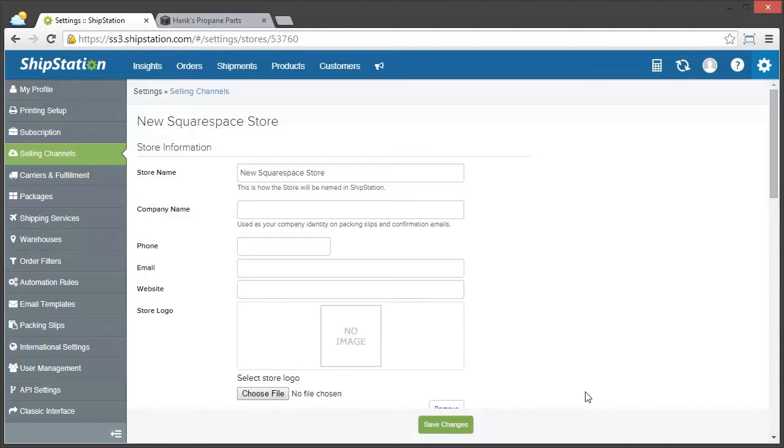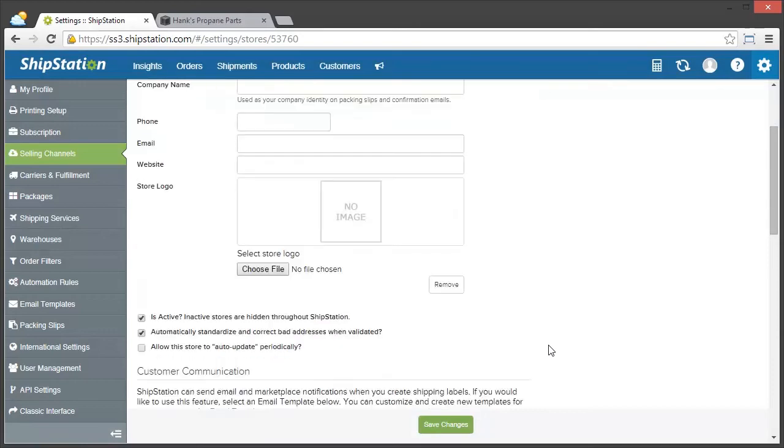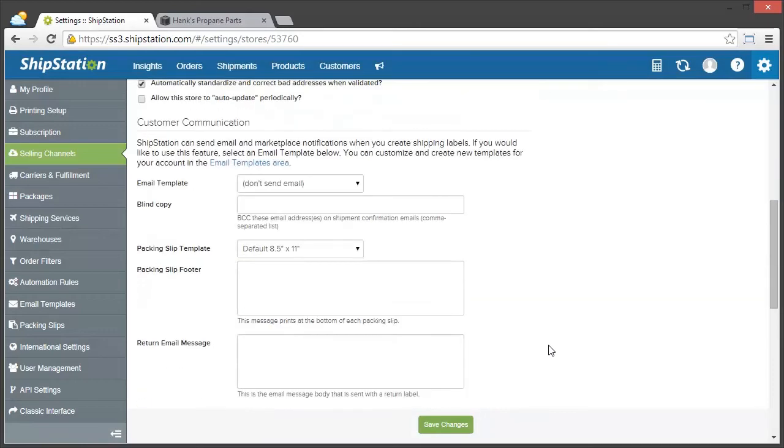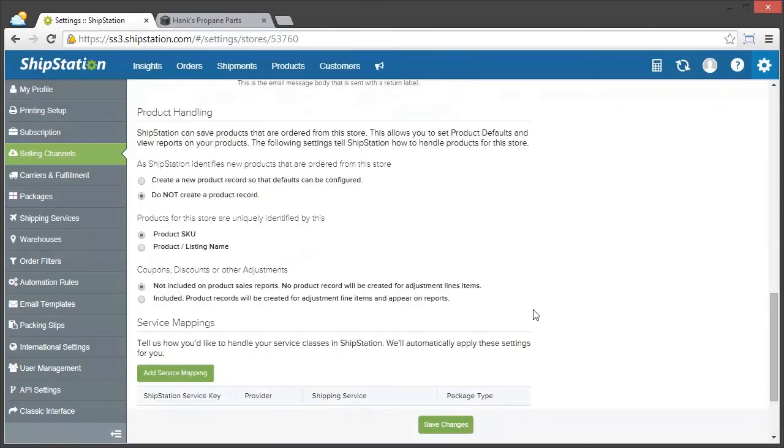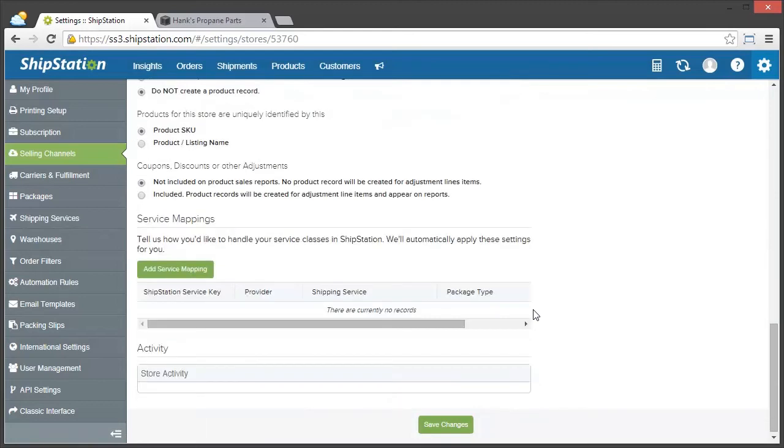The next thing that you'll want to do is make sure to fill out all of the store information, choose how you're going to communicate with your customers, how you're going to handle your products, and then of course how you're going to handle service mappings. When you're done with all of that, click Save Changes.